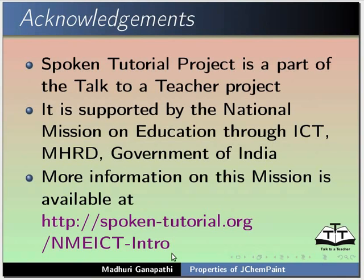This is Madhuri Ganpati from IIT Bombay signing off. Thank you for joining.